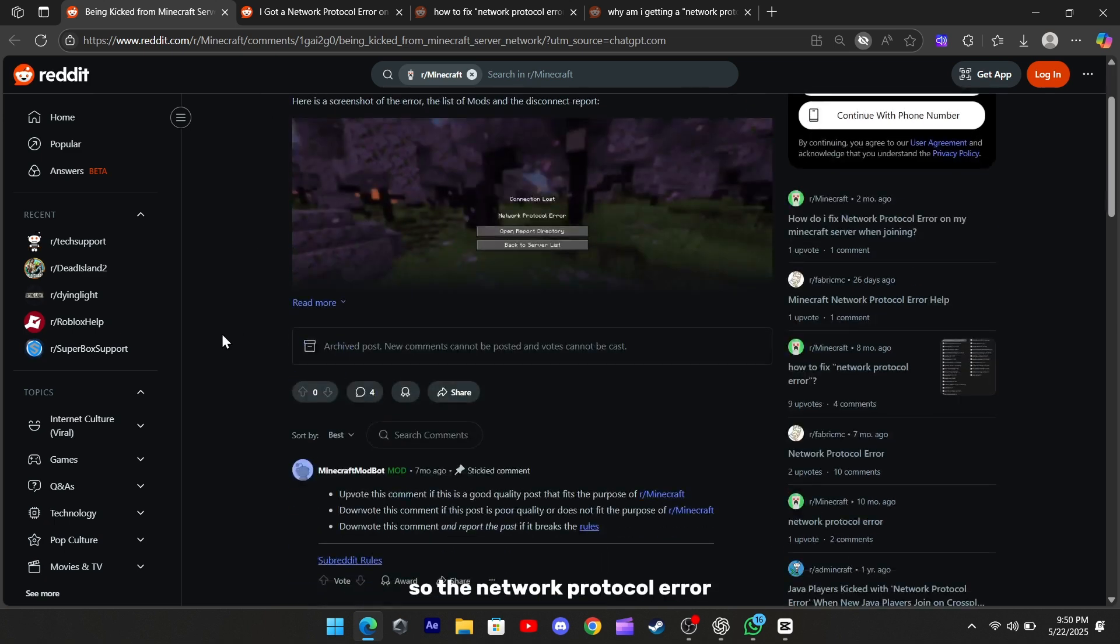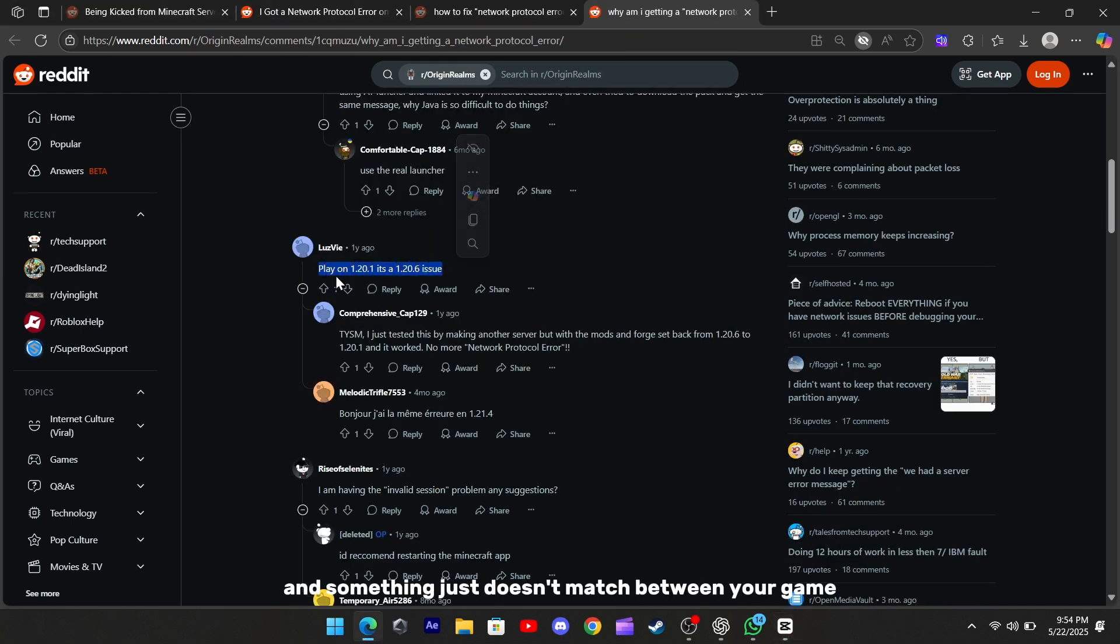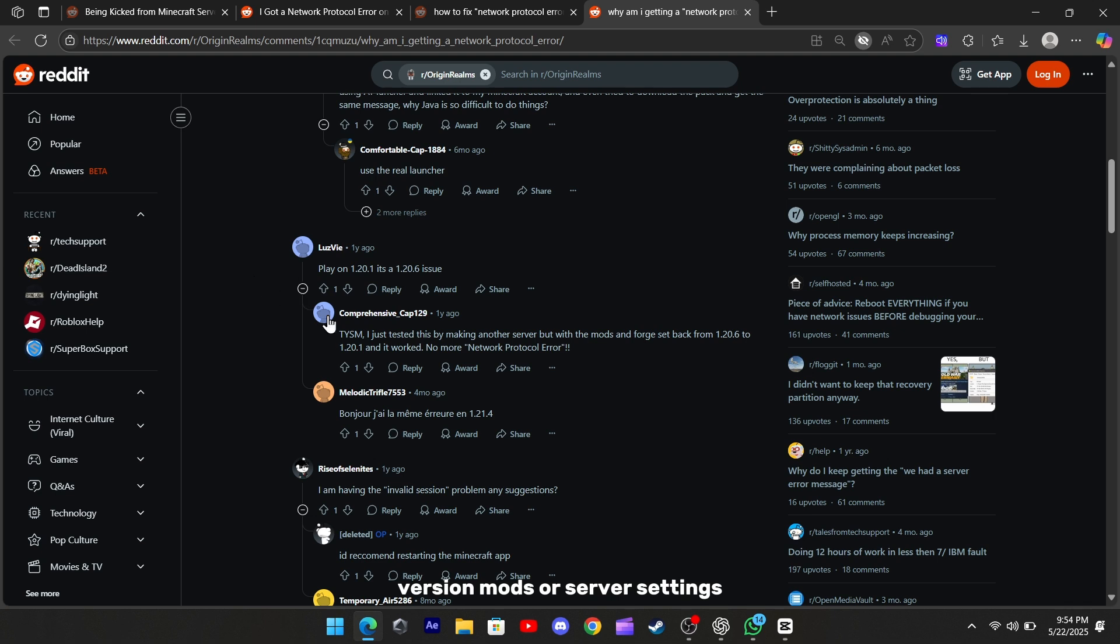So, the network protocol error usually shows up when you try to join a server and something just doesn't match between your game version, mods, or server settings.